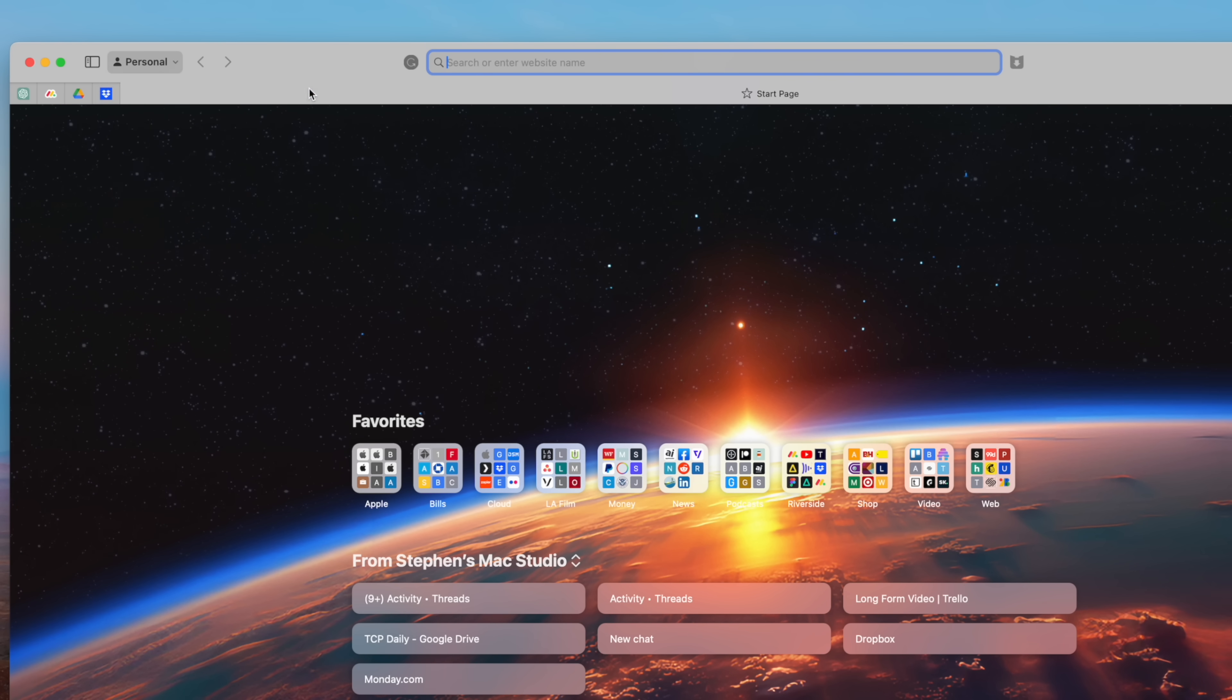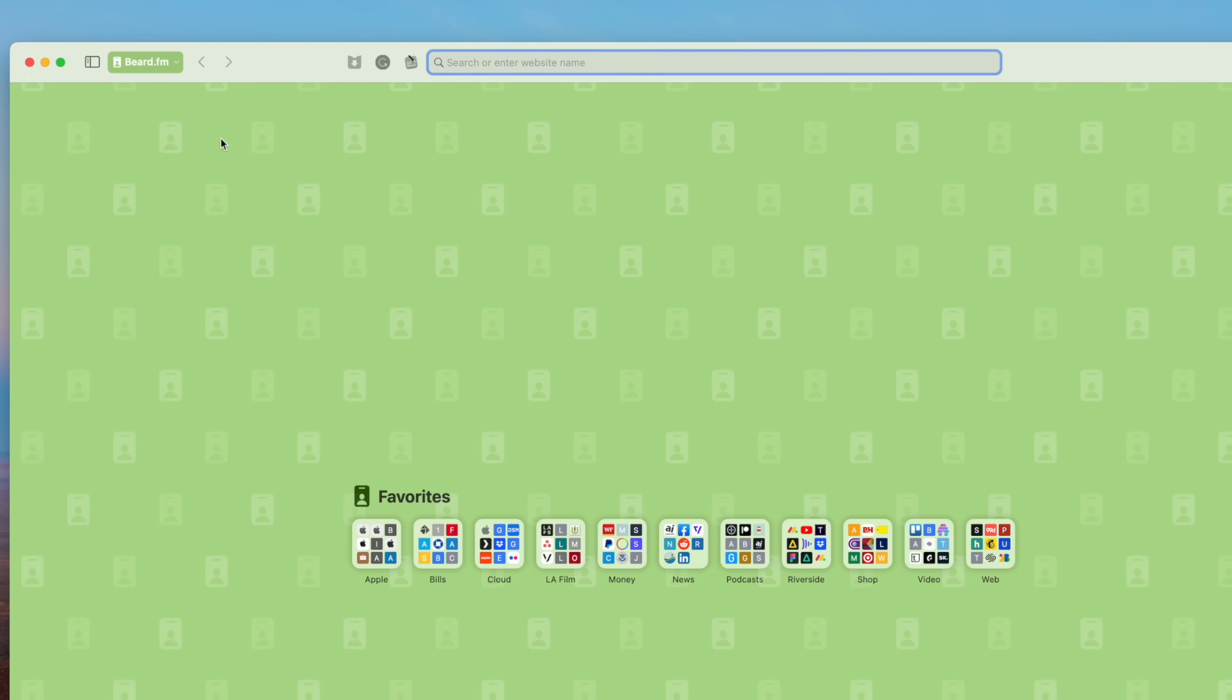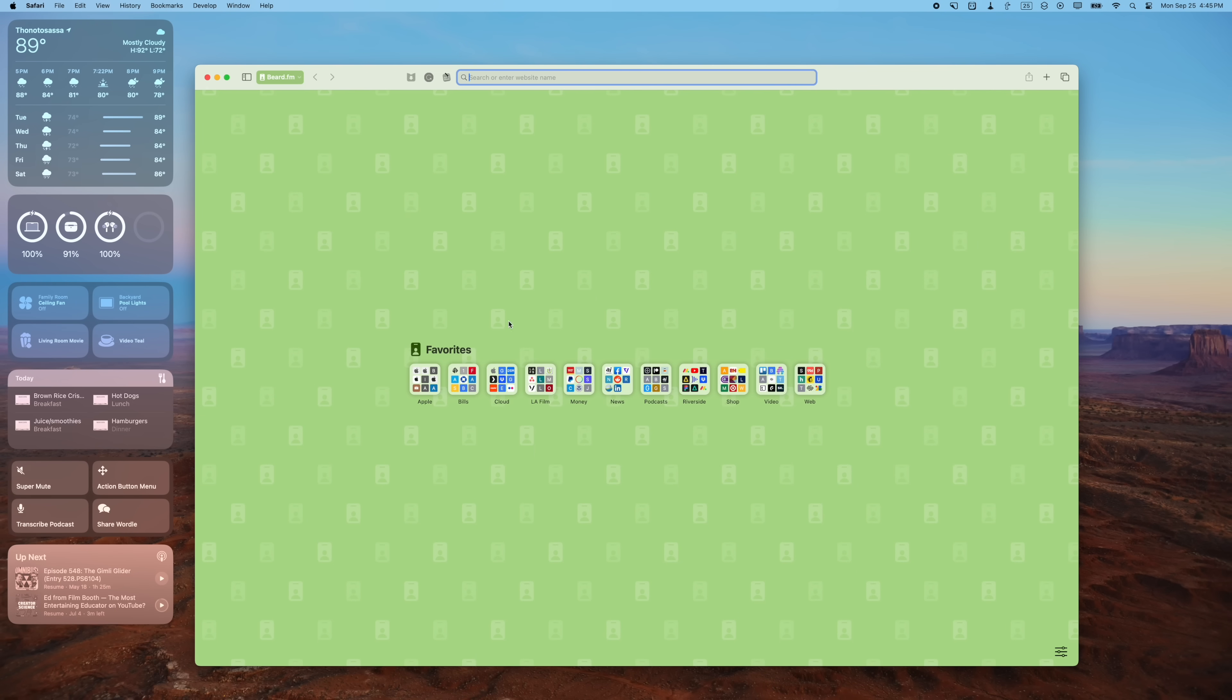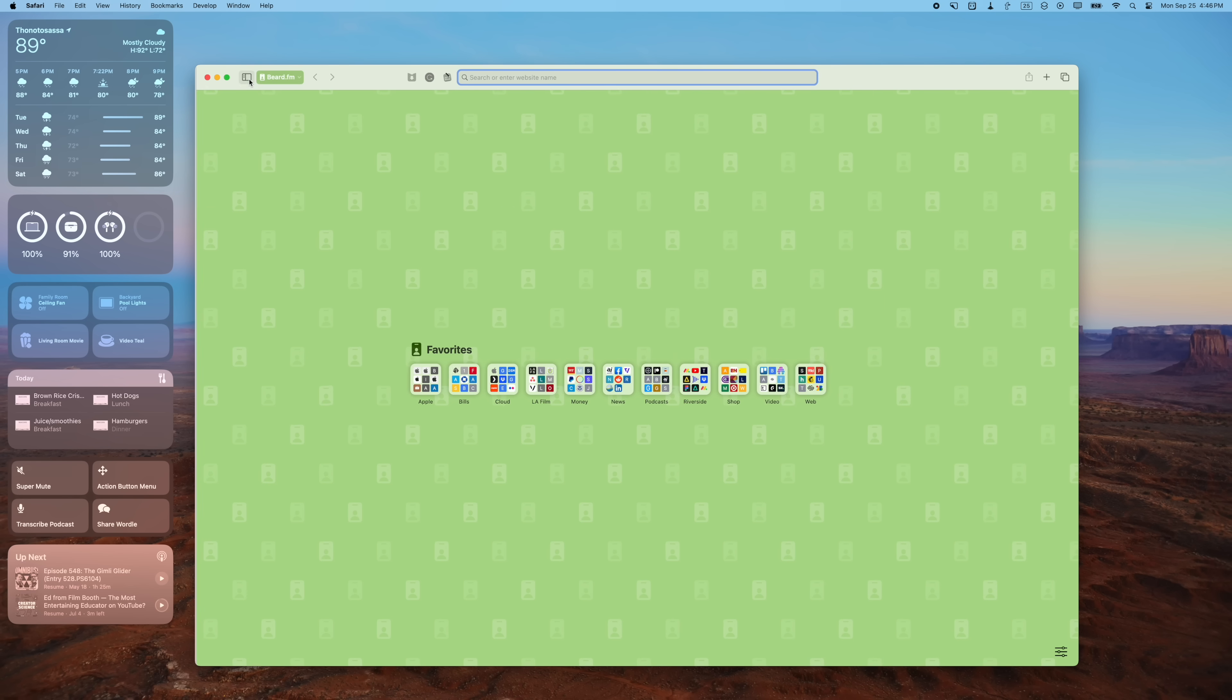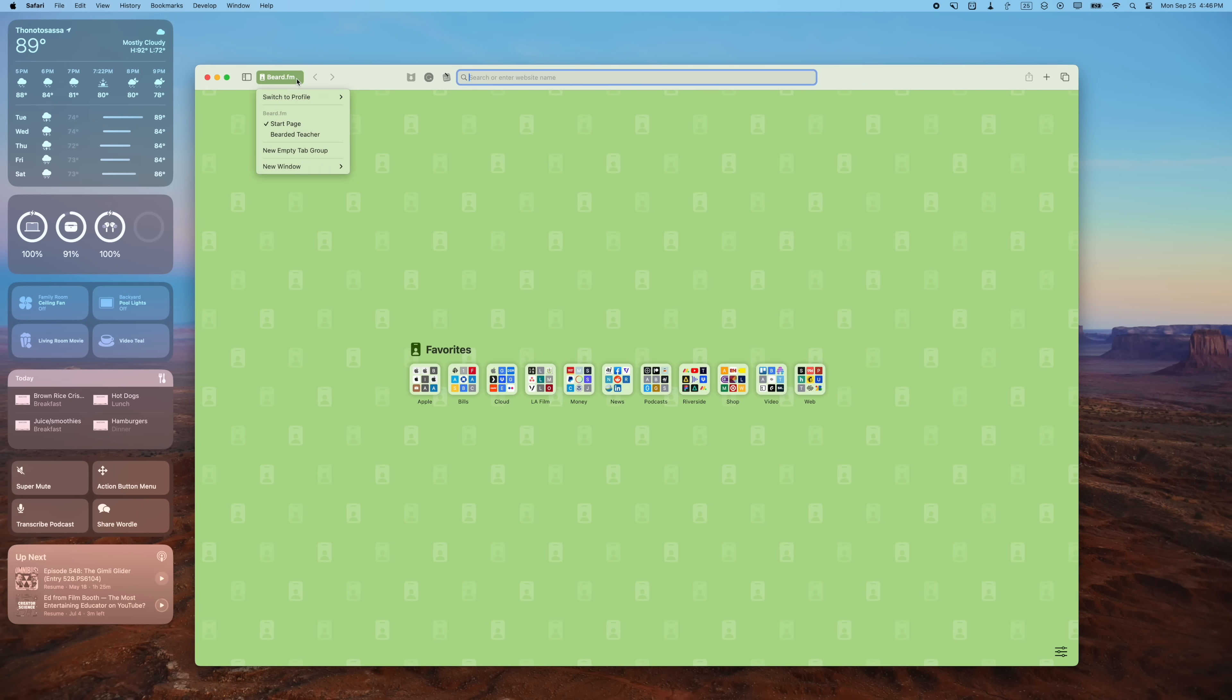If I go from my personal to my Beard.fm profile, the background image changes. I can customize what shows up here on the start screen for Safari, and there are unique tab groups per profile. I wish I could access my profiles a little easier from here, but you have to close this sidebar and then you can change your profile back to your personal or another one that you've set up.